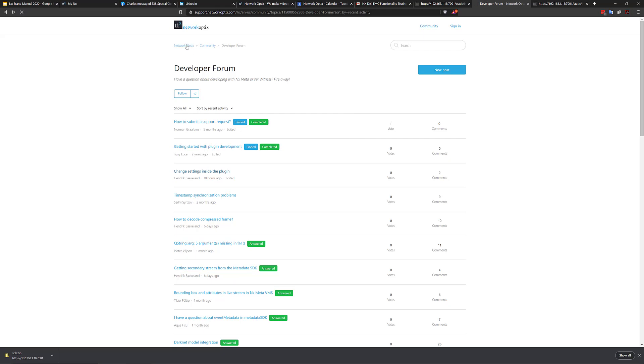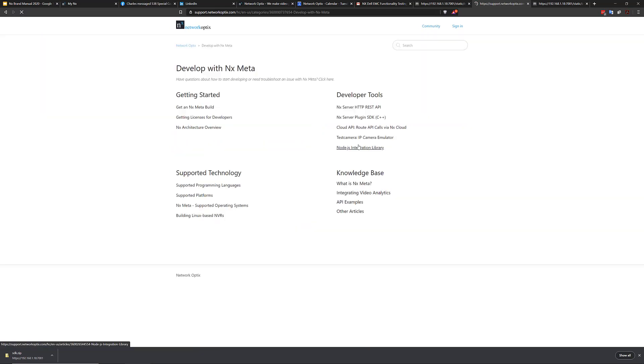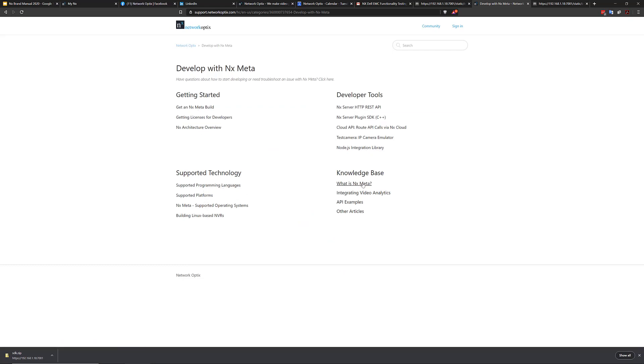So you've got developed with meta here as well. And we have getting started guides, support programming links, platforms, all the developer tools, and the knowledge base as well, like how to get started with certain types of projects.